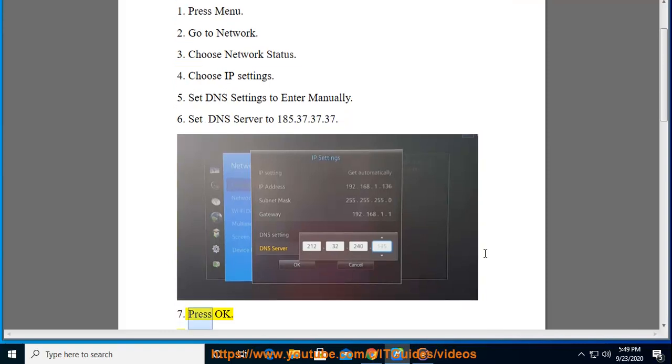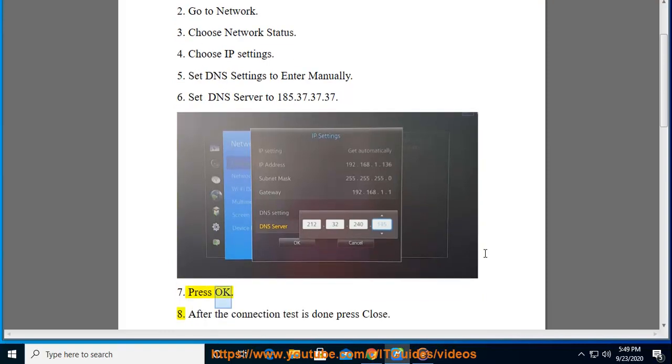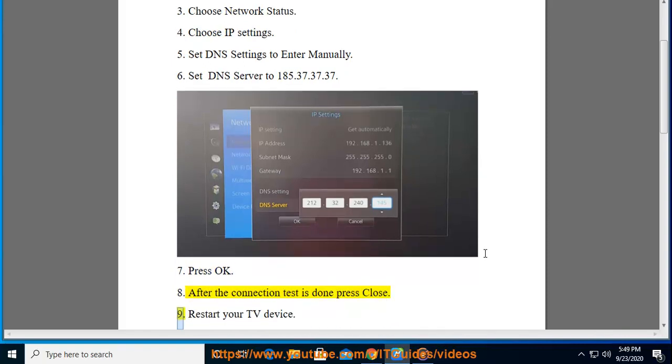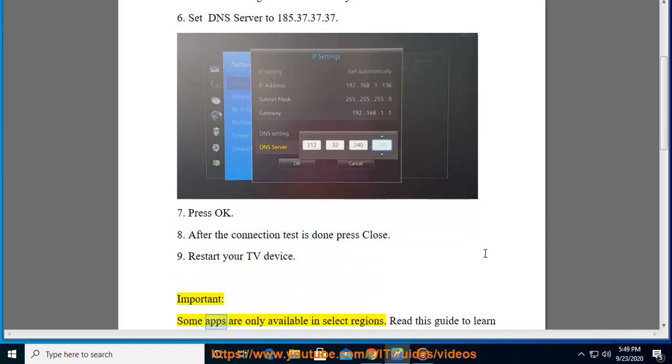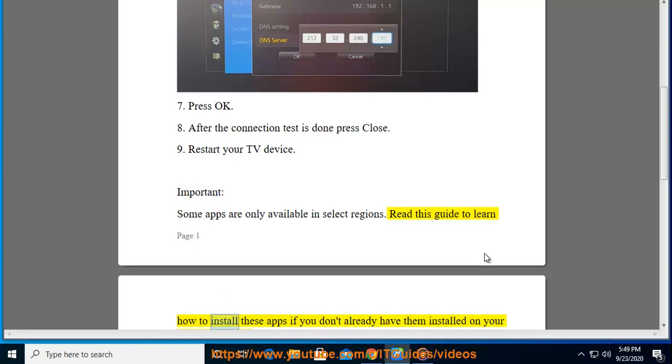7. Press OK. 8. After the connection test is done, press Close. 9. Restart your TV device. Important: Some apps are only available in select regions. Read this guide to learn how to install these apps if you don't already have them installed on your Samsung device.